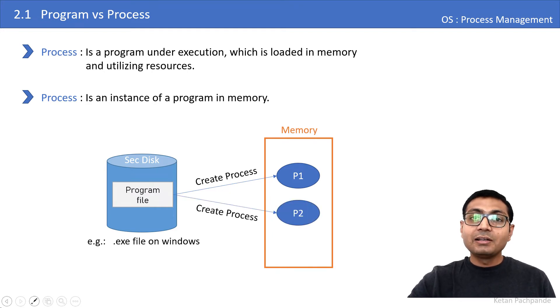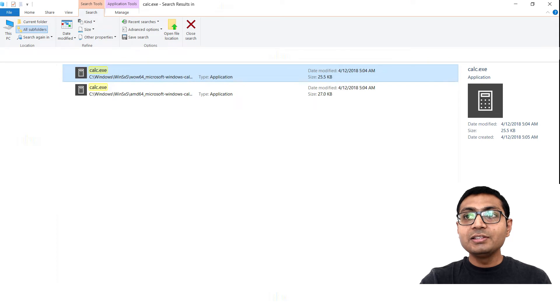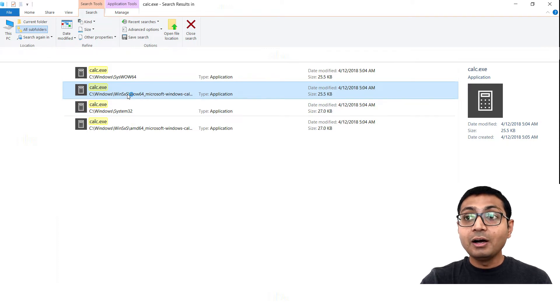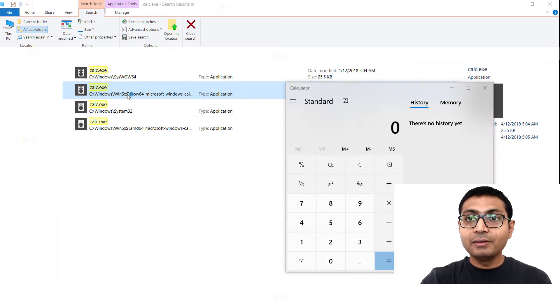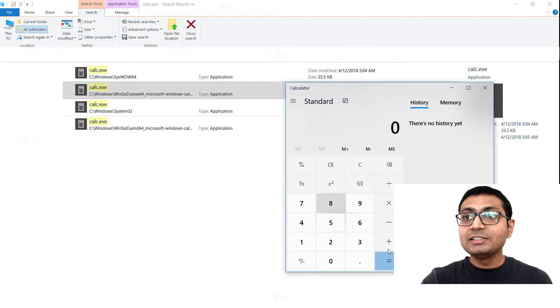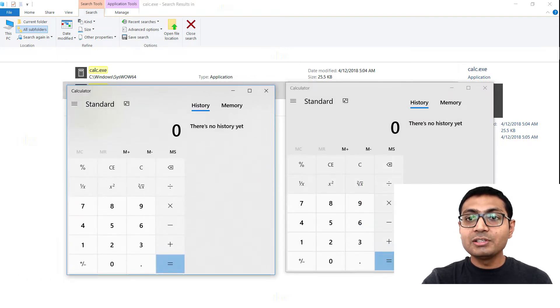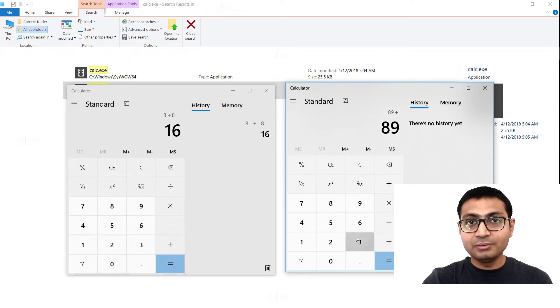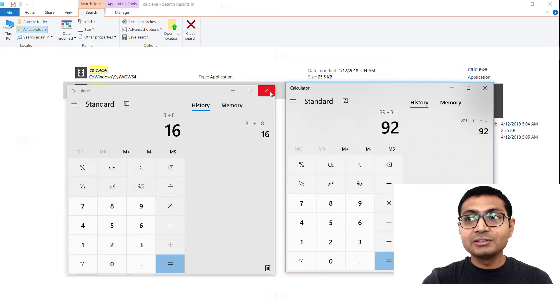The same program can be repeatedly converted into a process. For example, take calc.exe — this is just a file stored on secondary disk. When I double-click this program a process is created; when I execute it again, a second process is created. These are two instances of the same program and I can do different operations on these two calculators, which produce different results. These two processes do not interfere with each other — they are two completely different processes but from the same program.